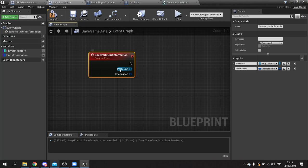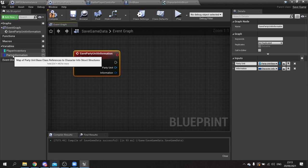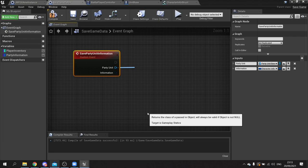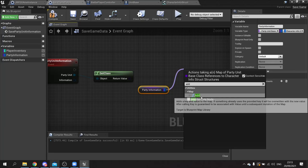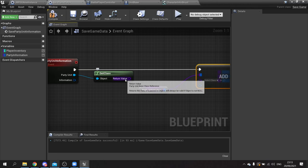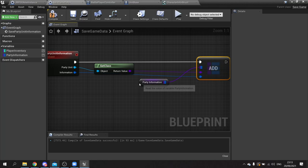With the party unit, get the class of it. Take party information out here and do add - this will replace whatever value is currently in there with the new value. Put the class in there and the value comes from information. Then we tell this to save the whole data to the save file using save game to slot.